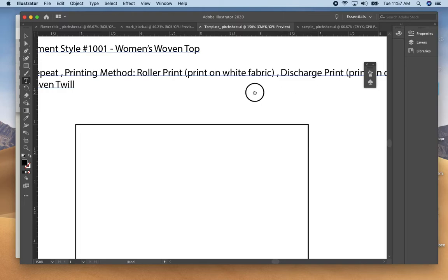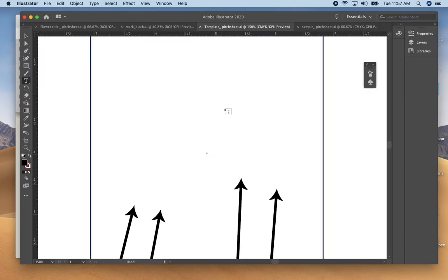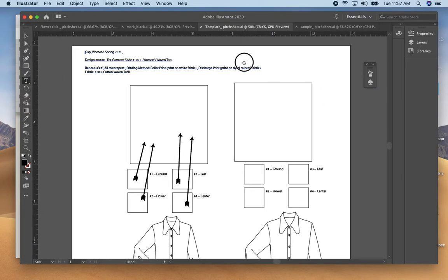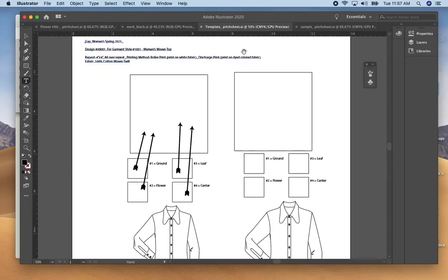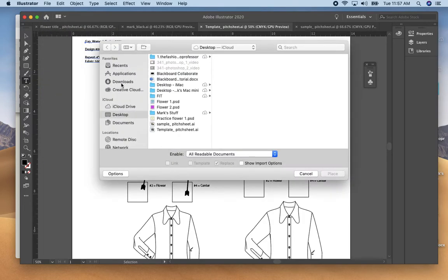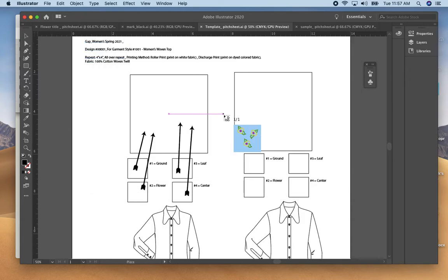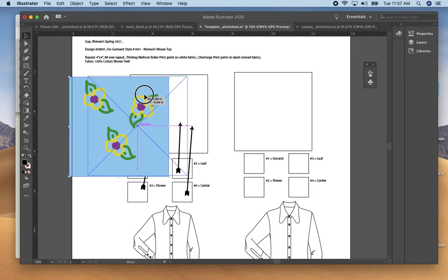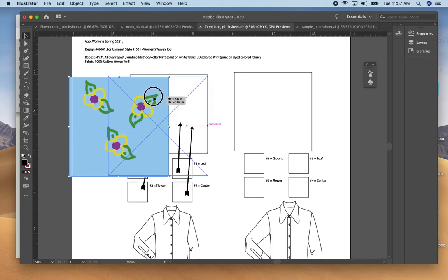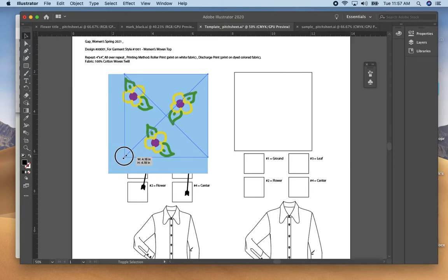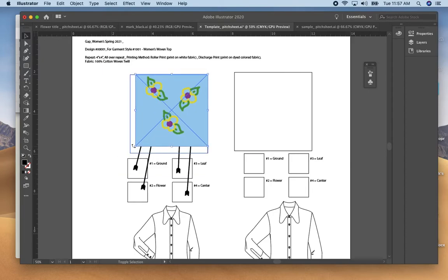To bring your colors that you just created in Photoshop, the two colorations, I always suggest do a file place and you can bring in those two colorations that you just created and you can resize them to fit into the template box that I've given you.